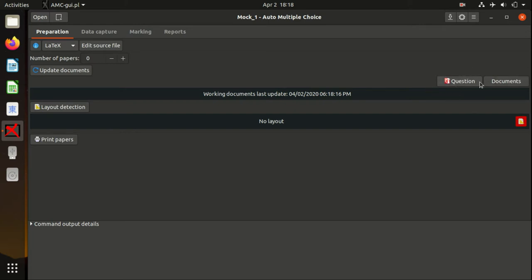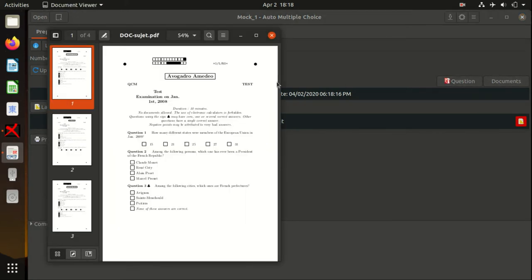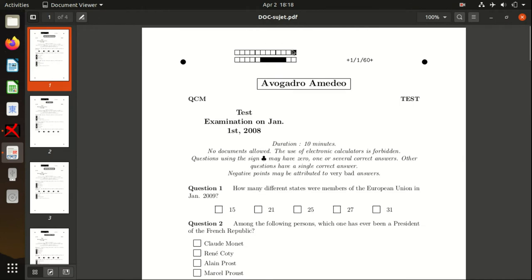You can see the Question and Documents buttons. Press on the Question button, and you will see how it's going to look.